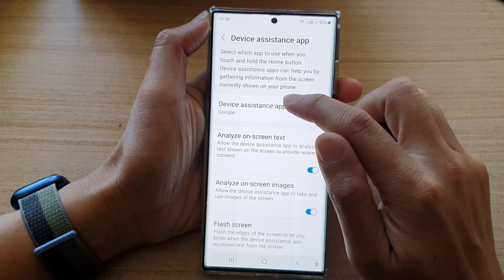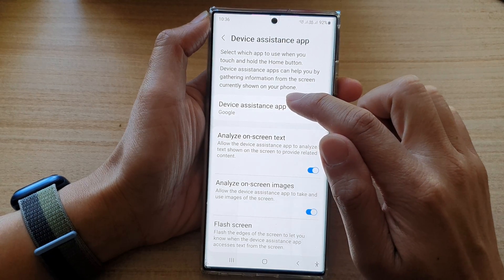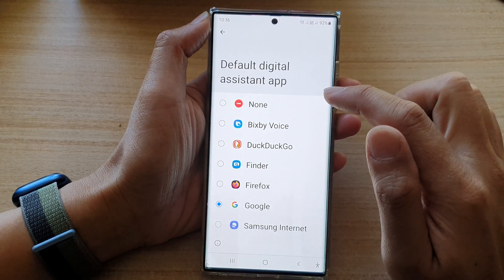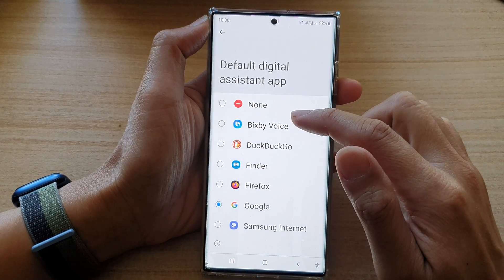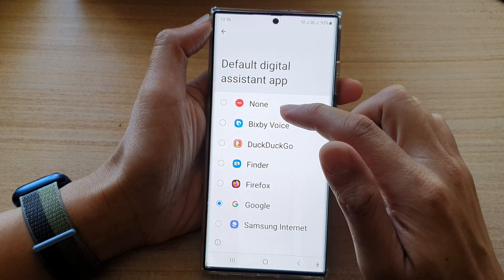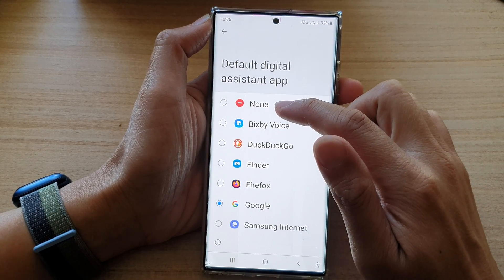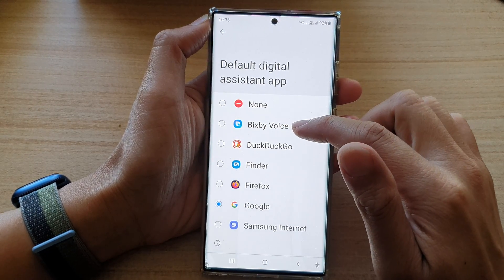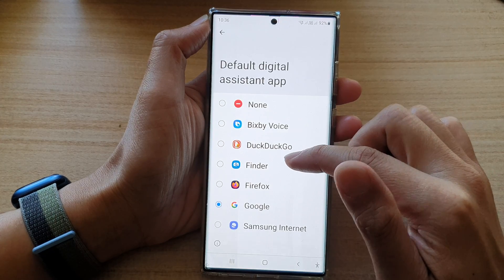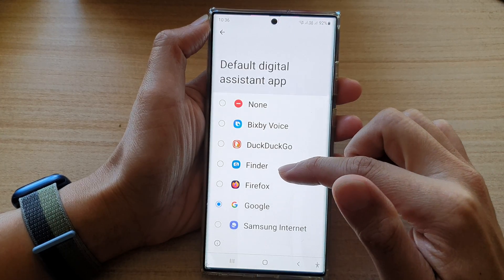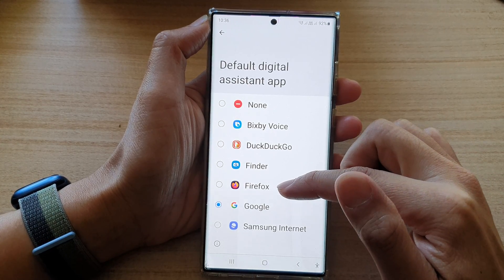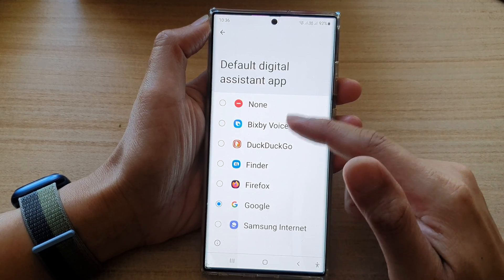Next, go down and tap on Device Assistant App. On the left-hand side panel, there are a few things that you can choose: you can select None, Bixby Voice, DuckDuckGo, Finder, or Firefox. If you have installed additional apps, some options may become available in this list.